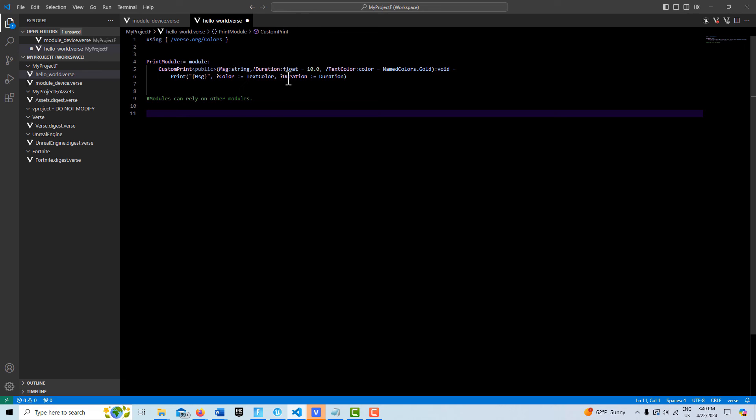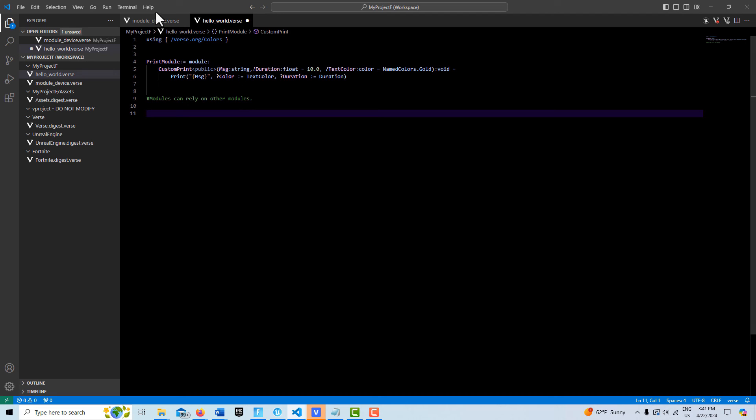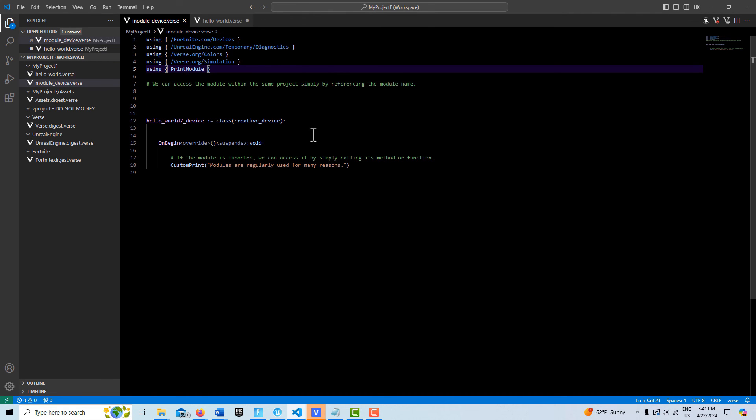This module can rely on other modules, but then I need to import that reference. So this custom print function relies on the named colors, so I have to import this into my module. It's kind of interesting how modules can daisy chain.